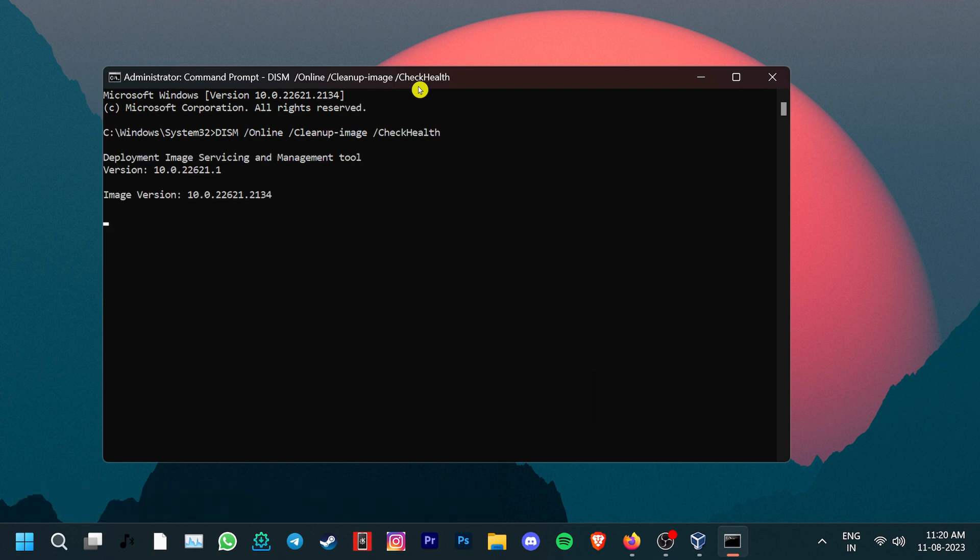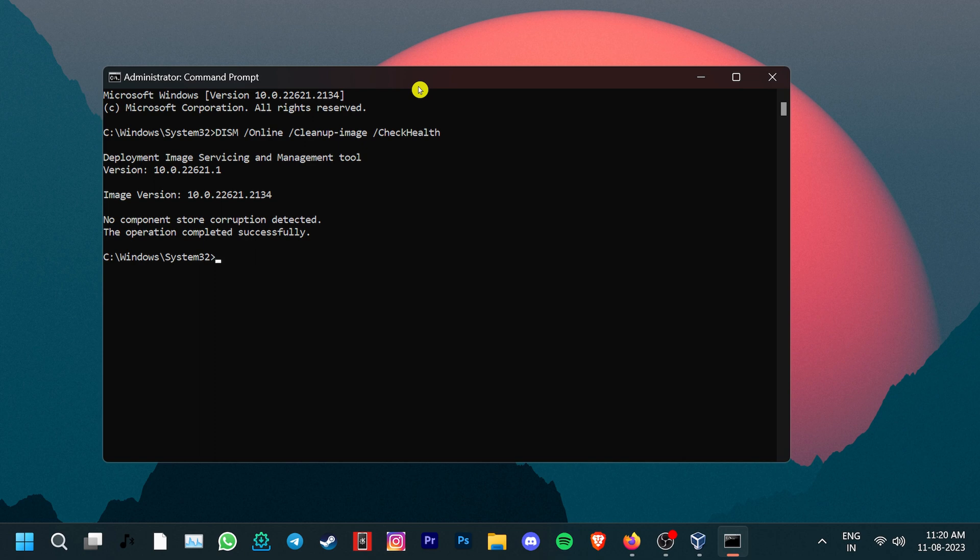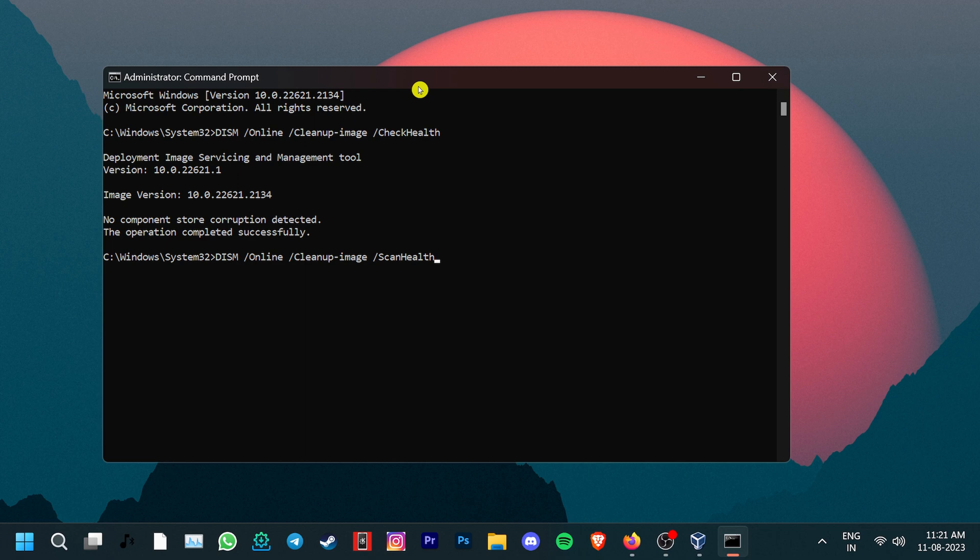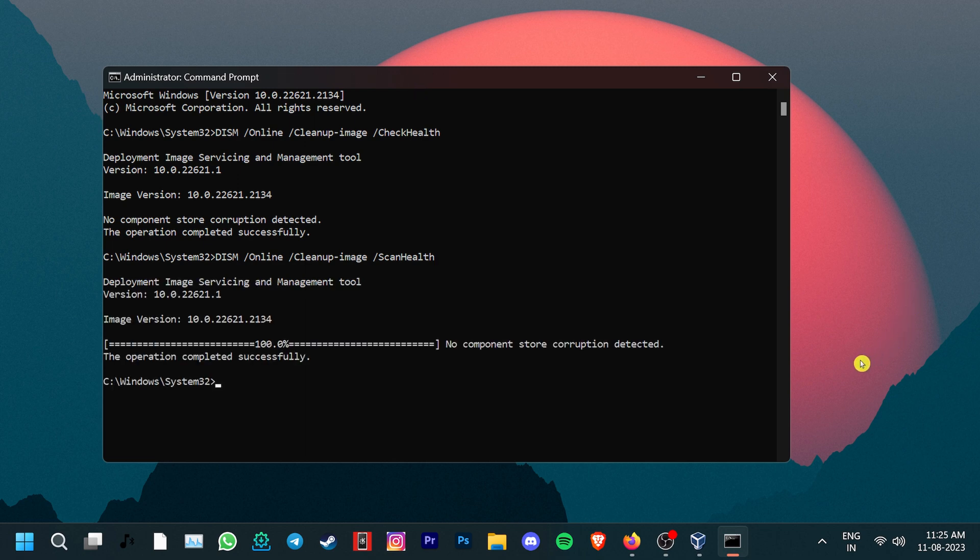Once we've written this command, hit Enter to start it. This does a basic scan of the system. After this scan, type DISM, Online, Cleanup Image, Scan Health. Press Enter and this will perform a more comprehensive scan of the system for corruption.